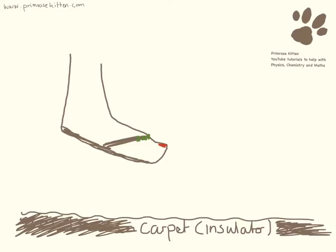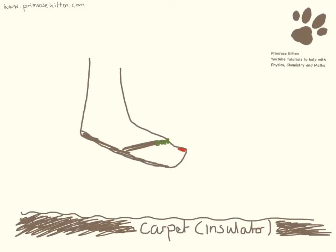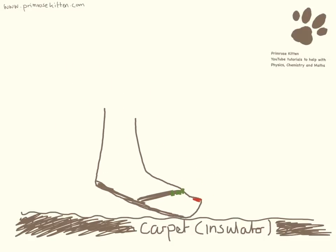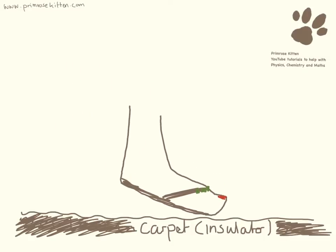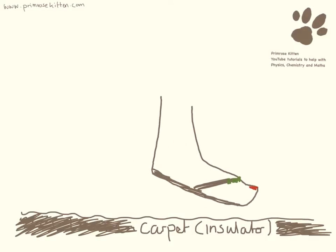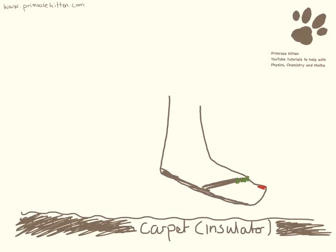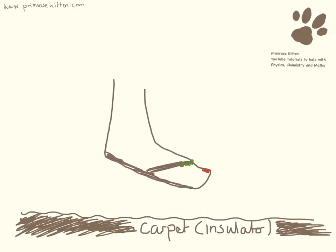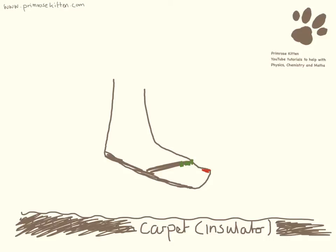Now the reason I always get an electric shock when wearing flip flops is because I'm walking around in them all the time. And what is happening is the rubber on the bottom of the flip flops which is an insulator and the carpet or whatever I happen to be walking on which is also an insulator, they are rubbing together.